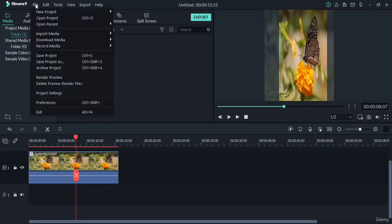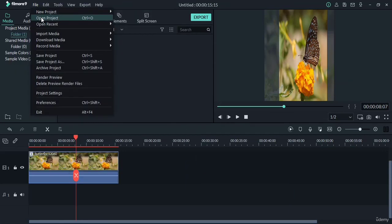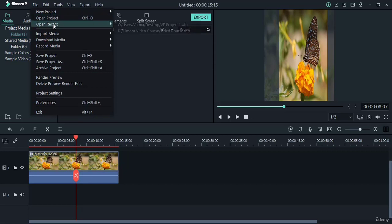Now under File menu, with the help of this Open Project option, you can open a project which is previously saved on your system. Here Open Recent means the recent projects you were working on. So from this menu you can choose your recent project.